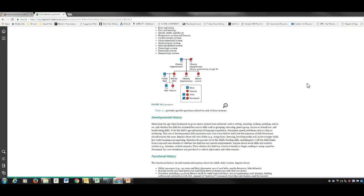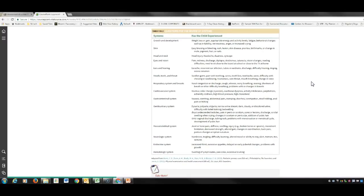Developmental history is very important. The book includes a good table on things to assess during a functional history and, for a review of systems, questions you can ask covering every system — such as easy bruising, head injury, and headache. This is not a quick process, but if you're going to get a thorough, complete health history, these are good questions to follow.